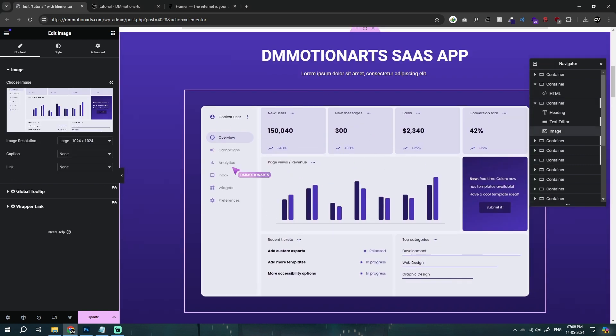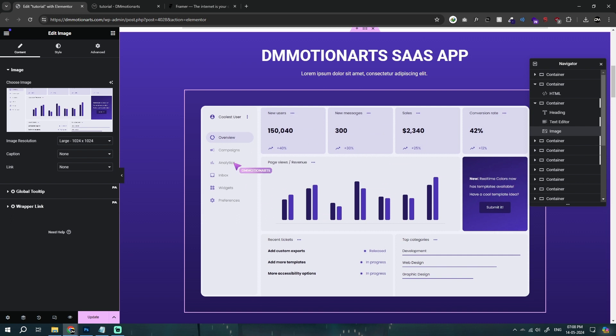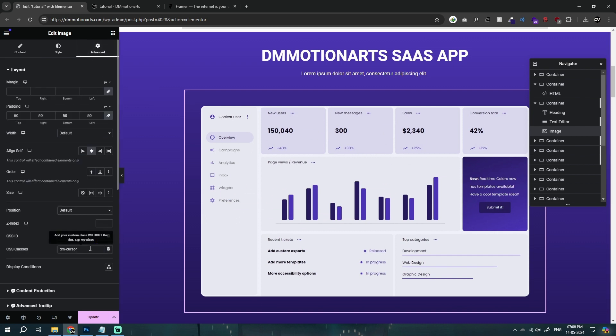So we want only the cursor to show around here. So let's go into our advanced and give it a CSS class called dmcursor. You could give it any name, but I'm giving it dmcursor.